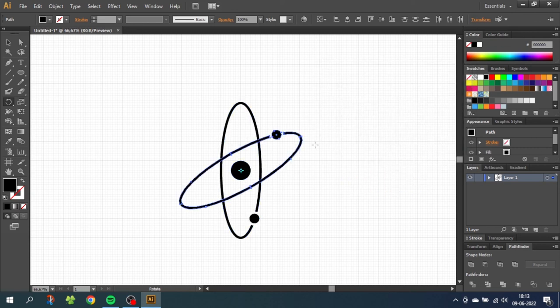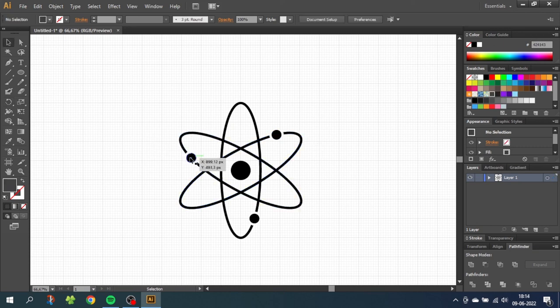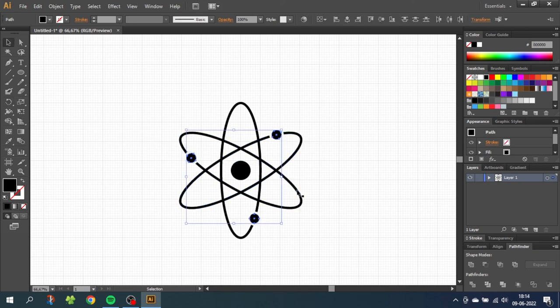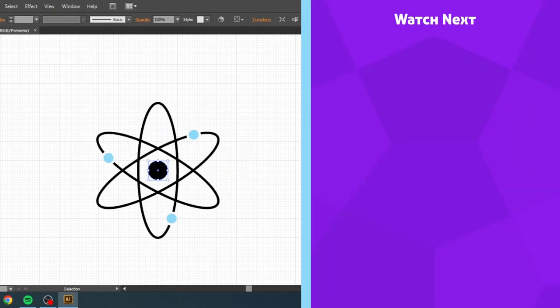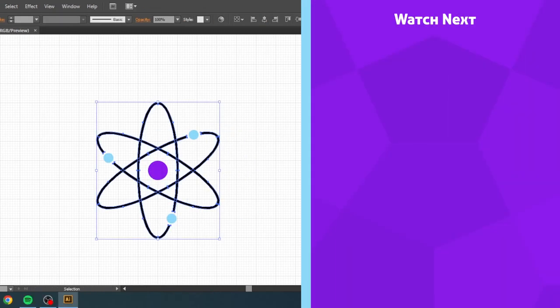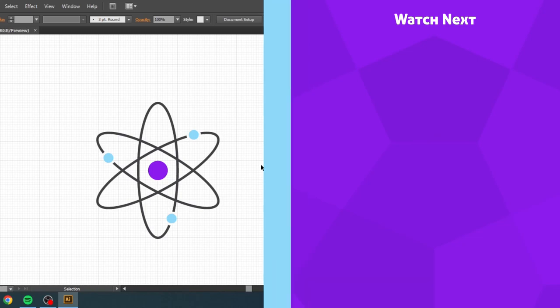And to duplicate this step, simply click CTRL D. And from here you can simply color the shapes as you want. If you want to watch more graphic design tutorials, you can check out one of the videos on the end card right now. Thank you for watching.